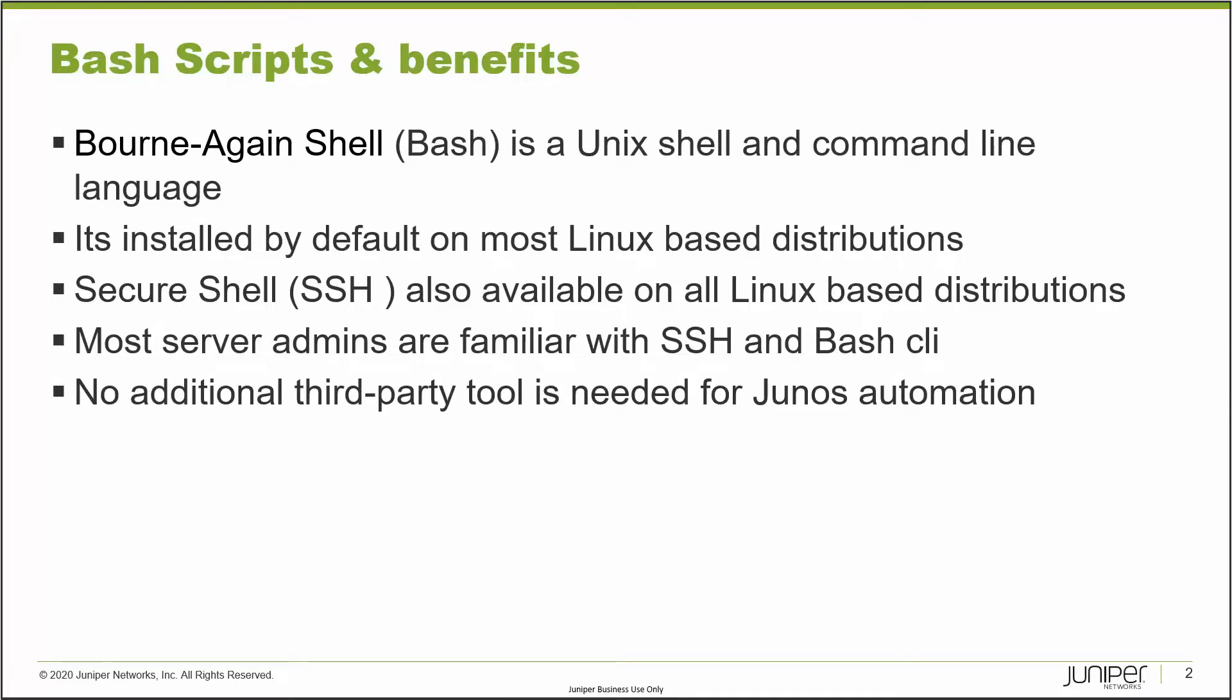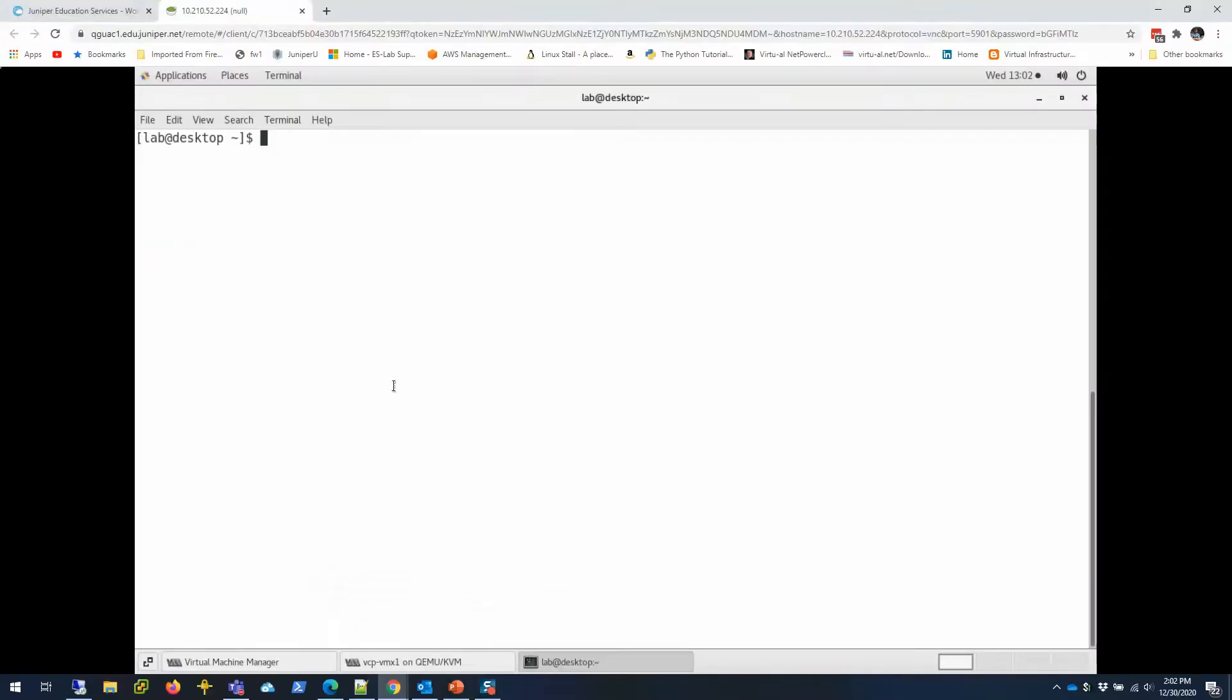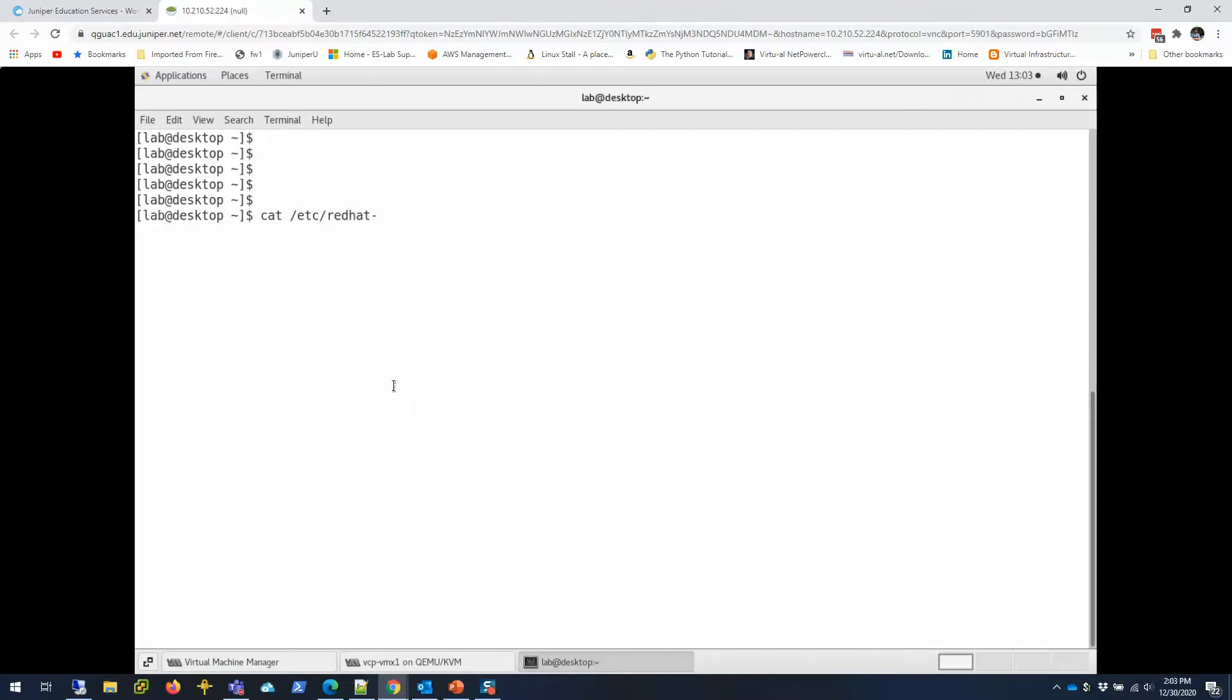Without further ado, I'm going to go to my server environment and show you how I do it. So let me go to my server. I have this Linux server which is running CentOS right now—CentOS 7. Doesn't matter.